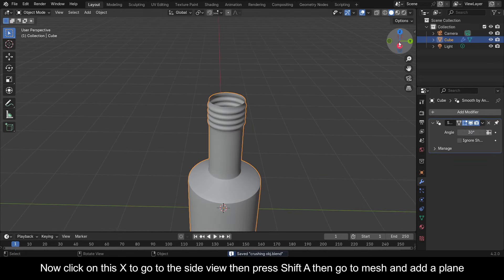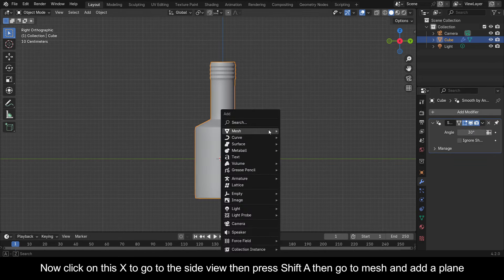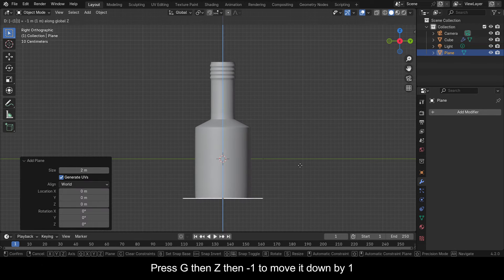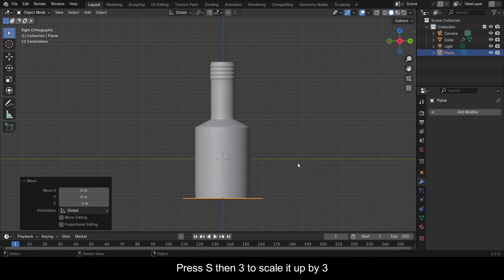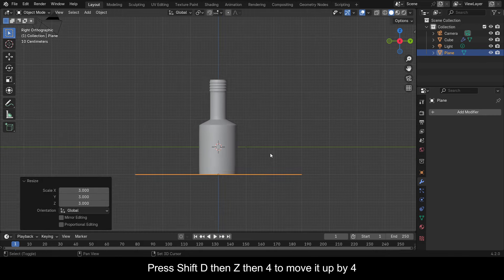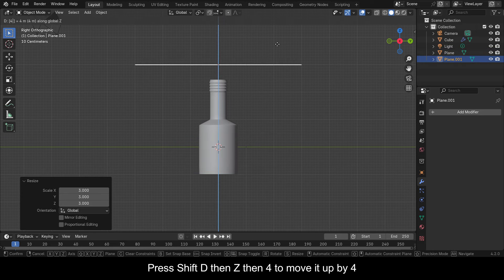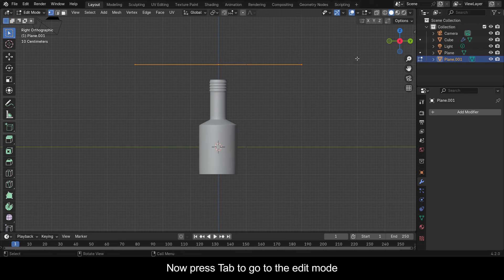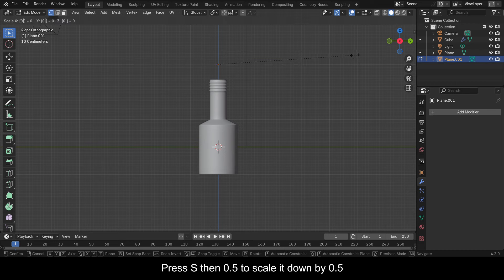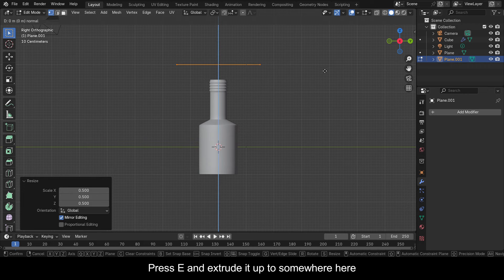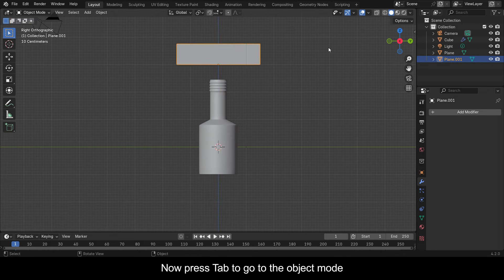Now click on this X to go to the side view, then press Shift+A then go to Mesh and add a Plane. Press G then Z then minus 1 to move it down by 1. Press S then 3 to scale it up by 3. Press Shift+D then Z then 4 to move it up by 4. Now press Tab to go to Edit Mode. Press S then 0.5 to scale it down by 0.5. Press E and extrude it up to somewhere here. Now press Tab to go back to Object Mode.